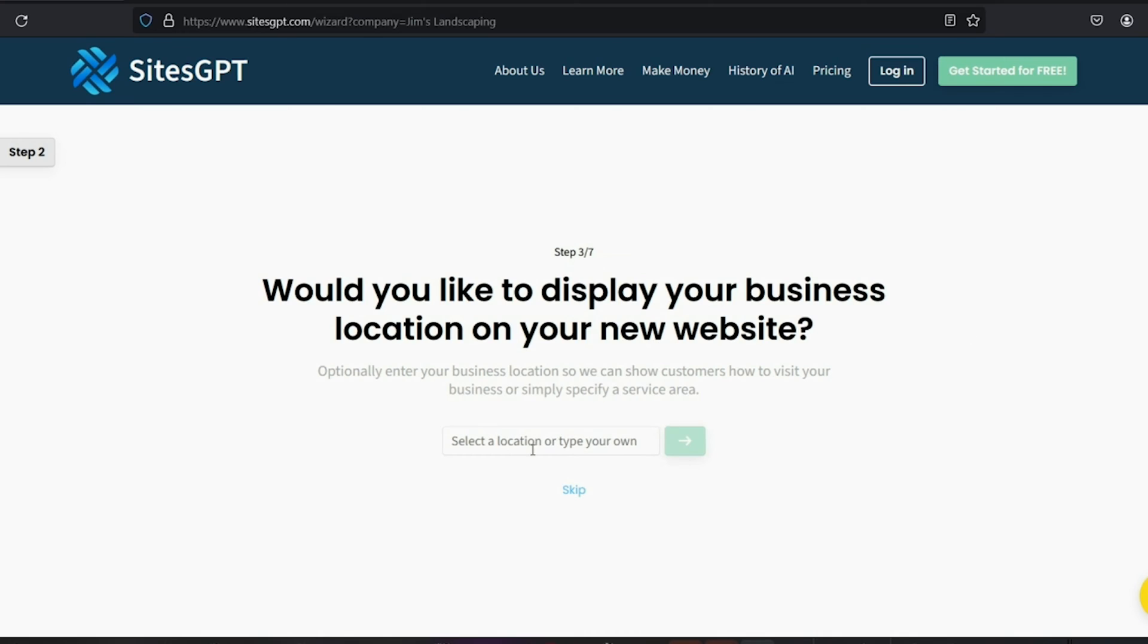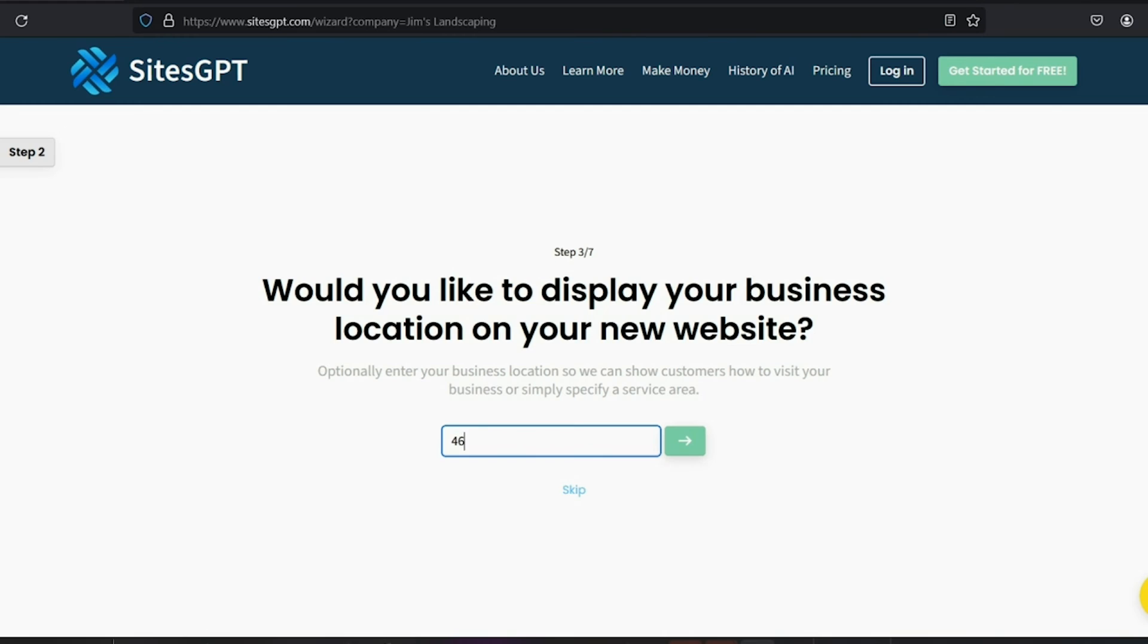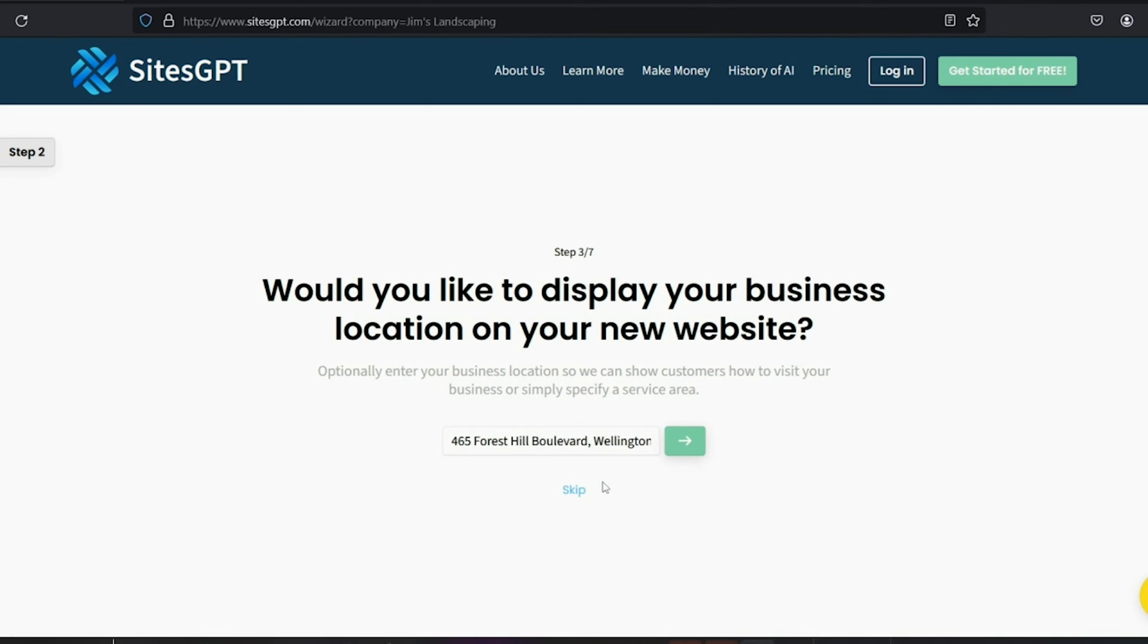Now, if you want to display the location of your business on your website, you can also enter that here. This is optional, so you can skip if you don't want that to be displayed on your website. Just start typing in the address and matching suggestions will pop up. Select the one you want. Click next.